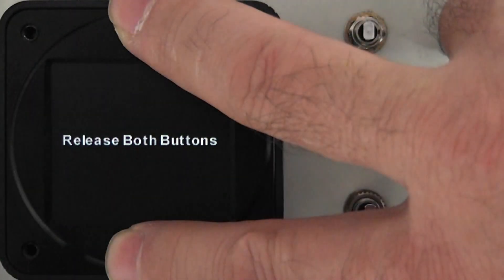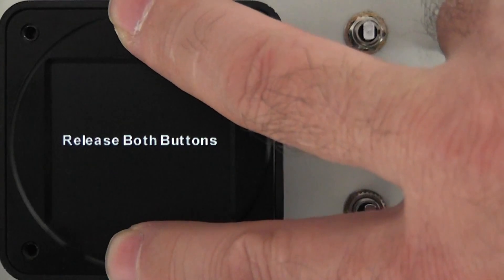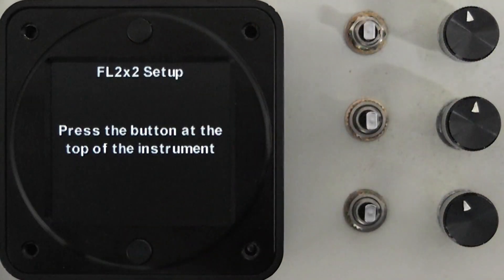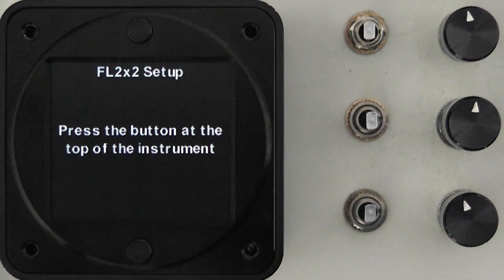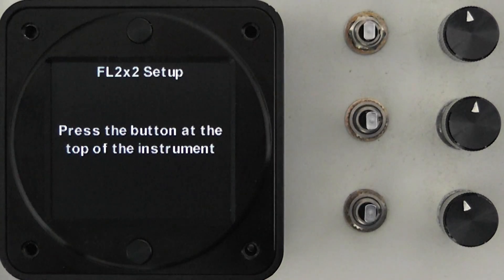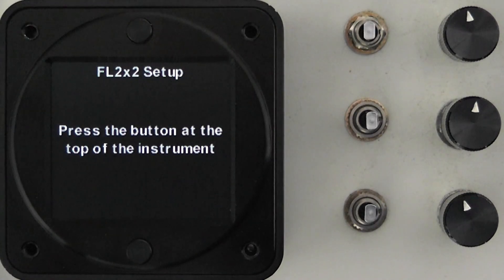Once the power comes on you'll be told to release both buttons. You do that. The instrument can be mounted in one of two ways either a north-south or a south-north depending on visibility angle.